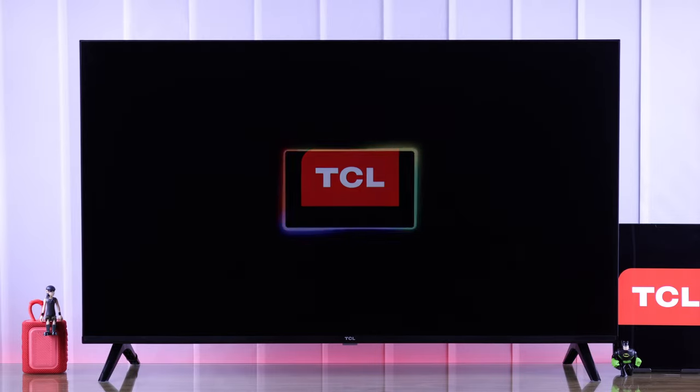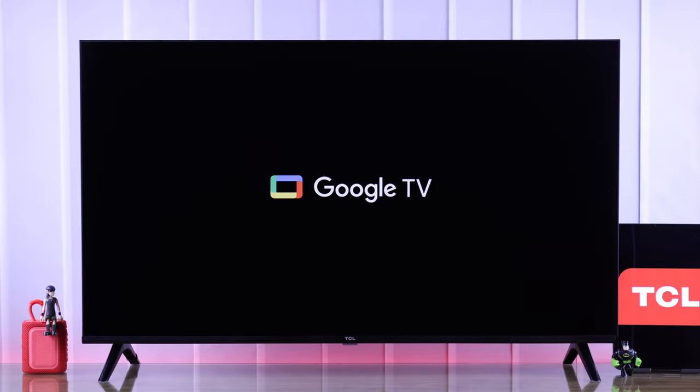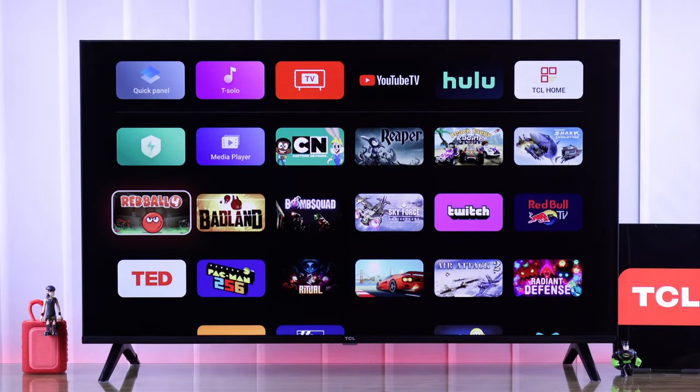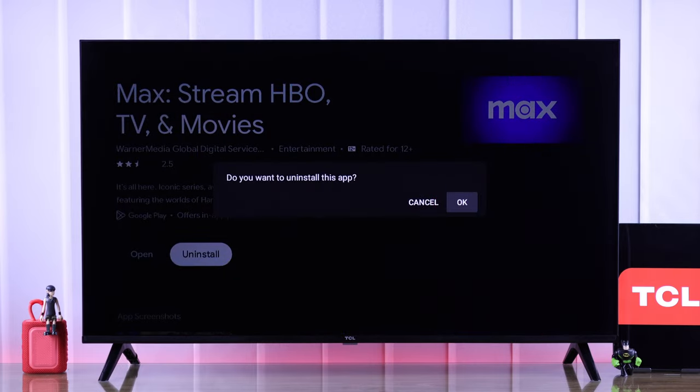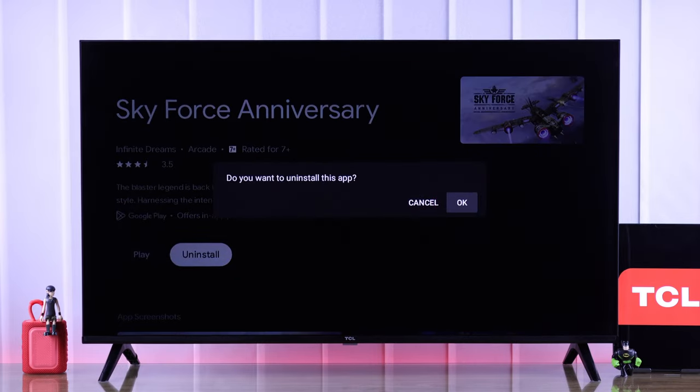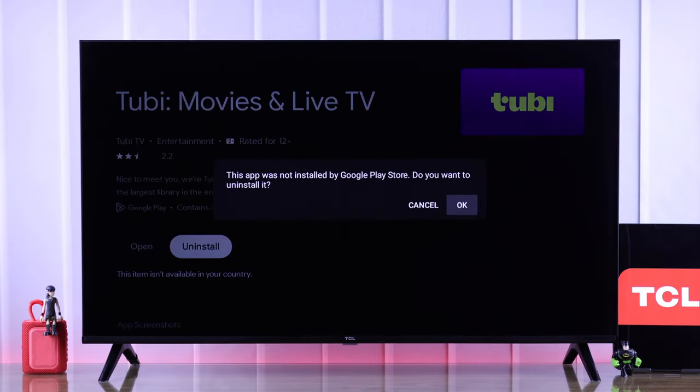In this beginner's guide, I'll show you how to delete or uninstall the apps or games that you no longer need and remove them permanently from your TCL Google TV.